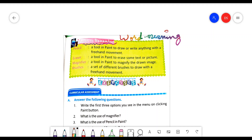Magnifier means we can enlarge the image which we have drawn in MS Paint. We can view it in enlarged form by using the magnifier. Next and the last word is brushes: a set of different brushes to draw with the free hand movement. These are the four words. You have to write the meaning of these words in your notebook.